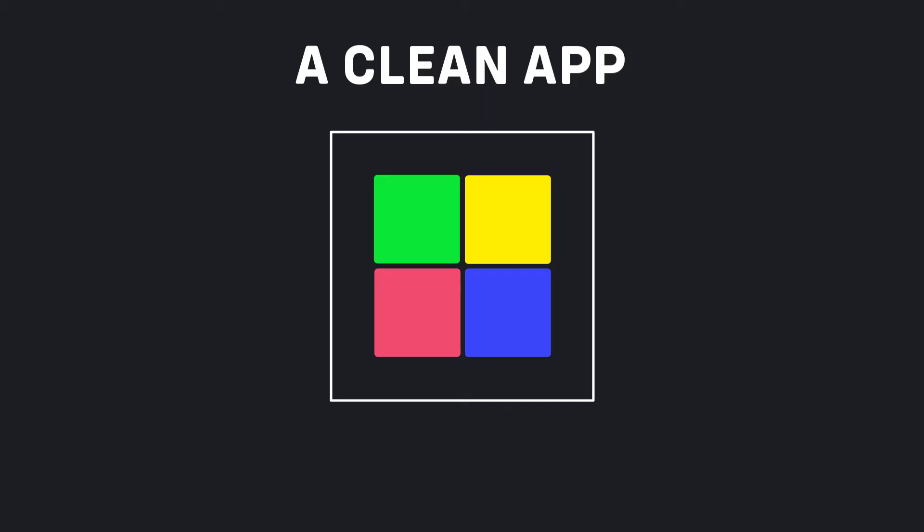Clean architecture is one of the most powerful solutions to build clean apps with independent data layers that multiple teams can work on. The resulting app would also be scalable, readable, testable, and can be easily maintained at any time.